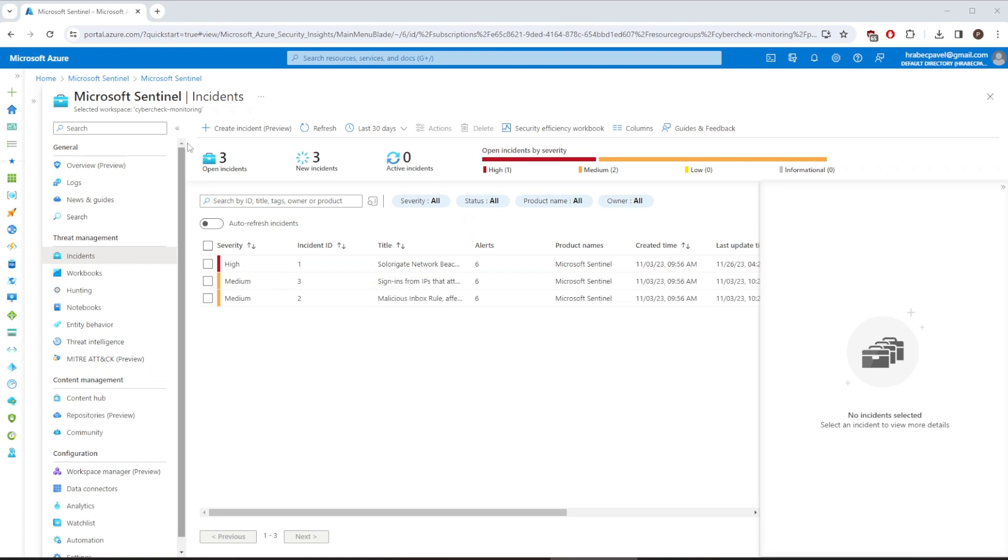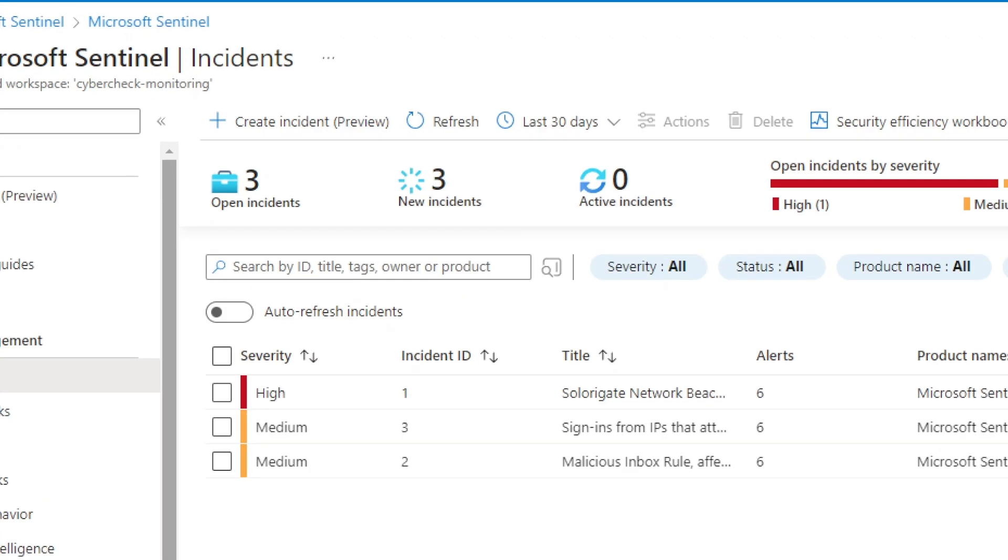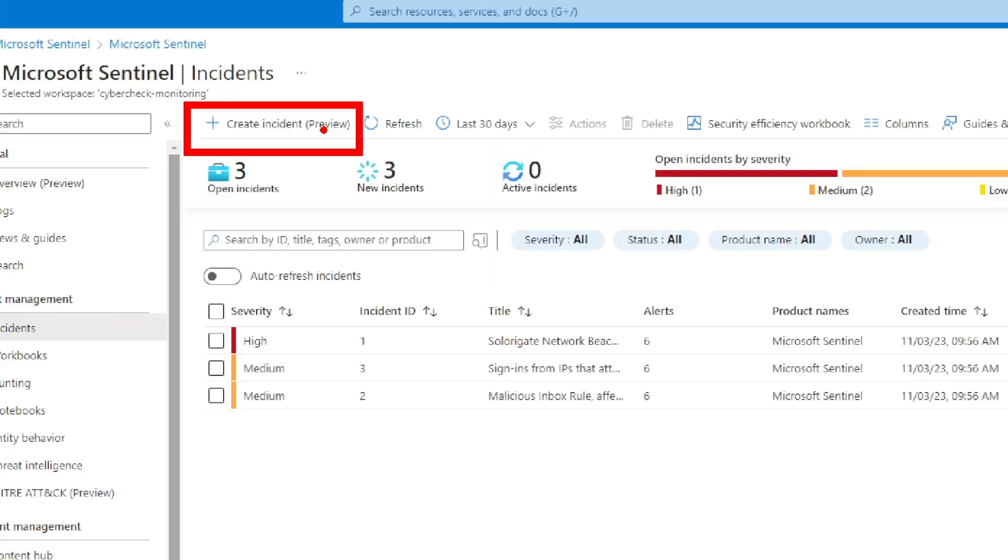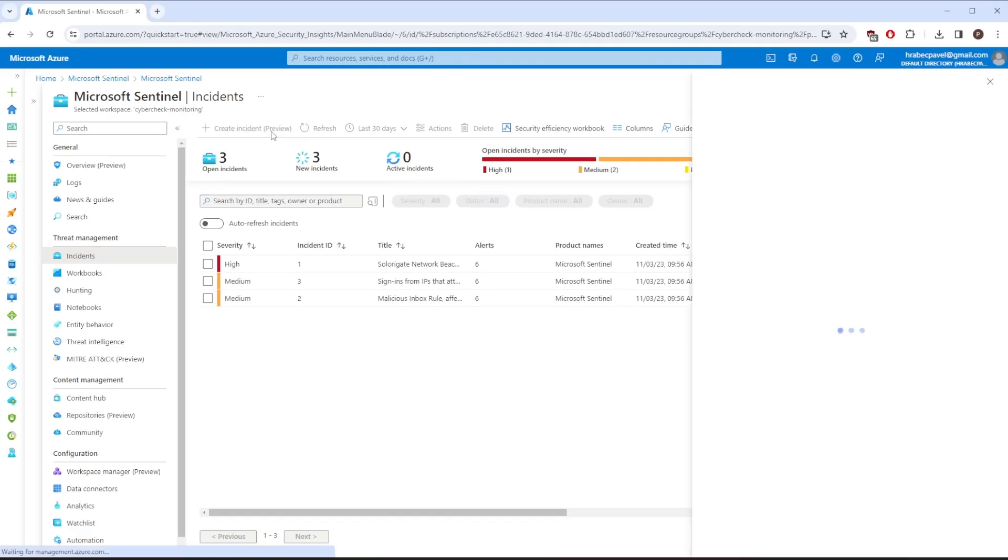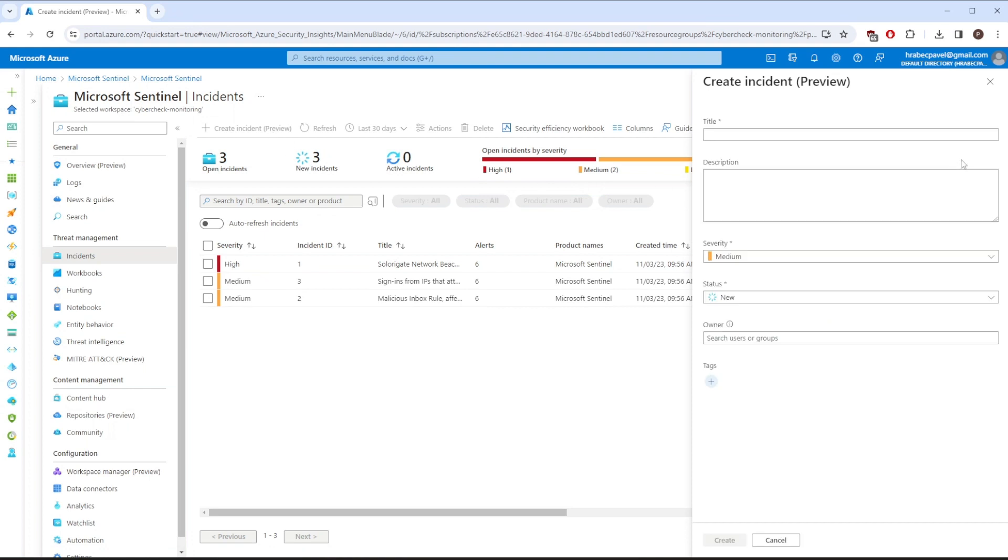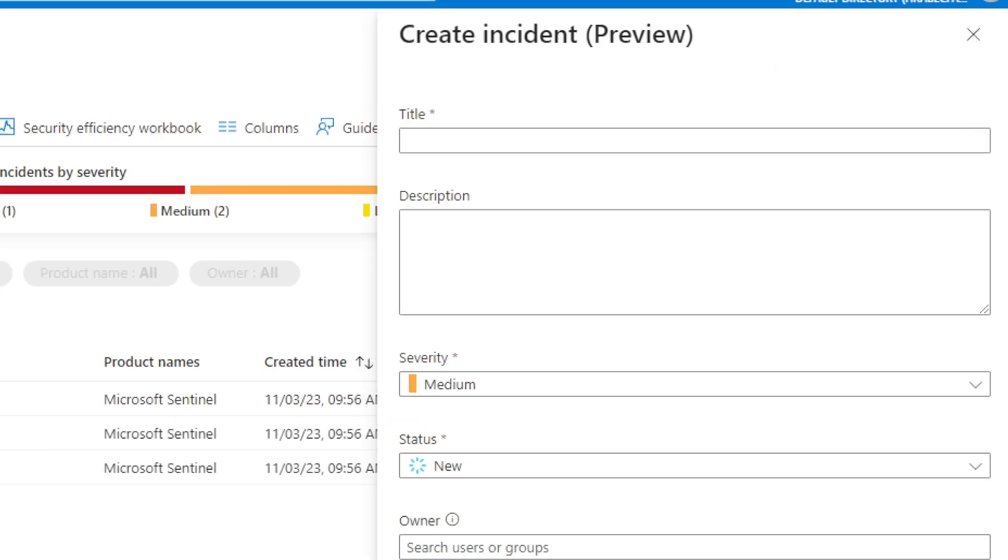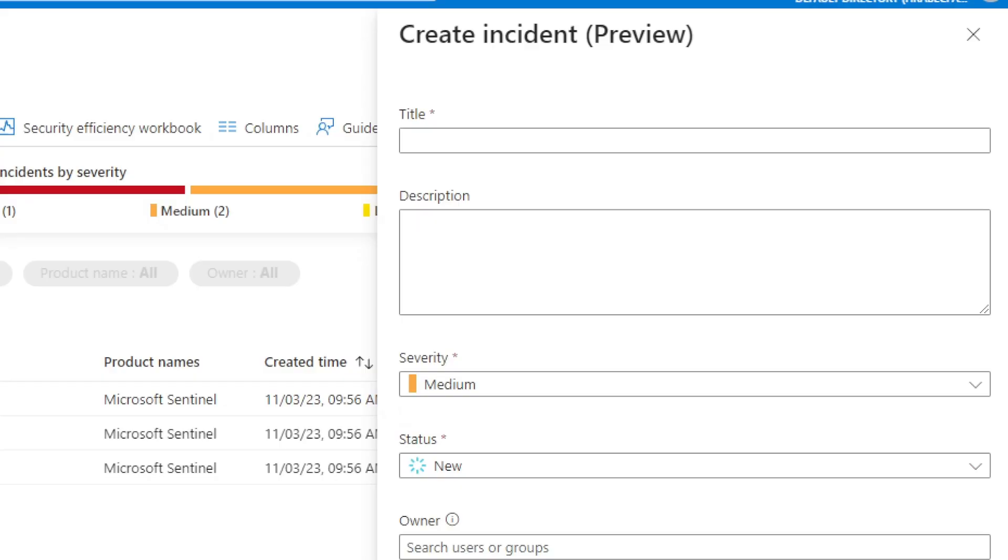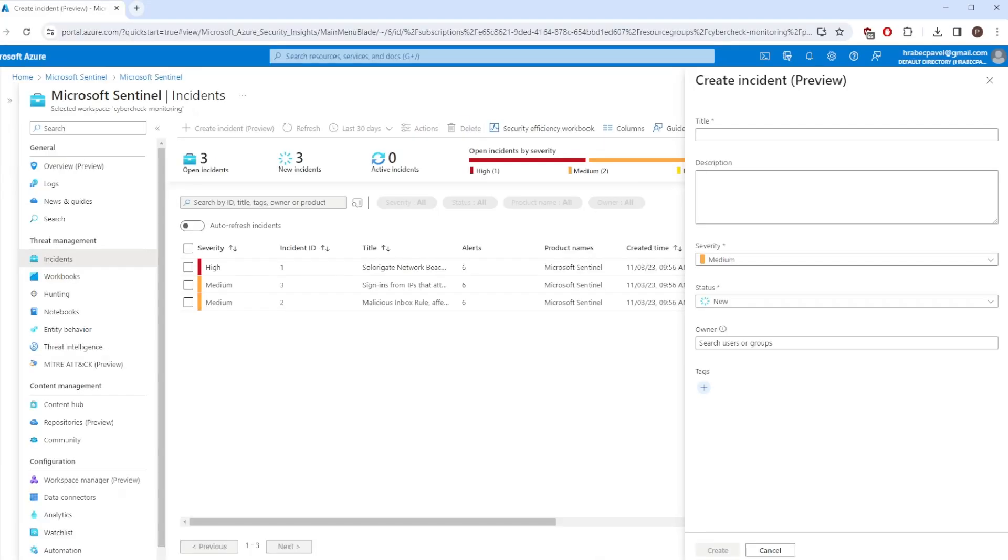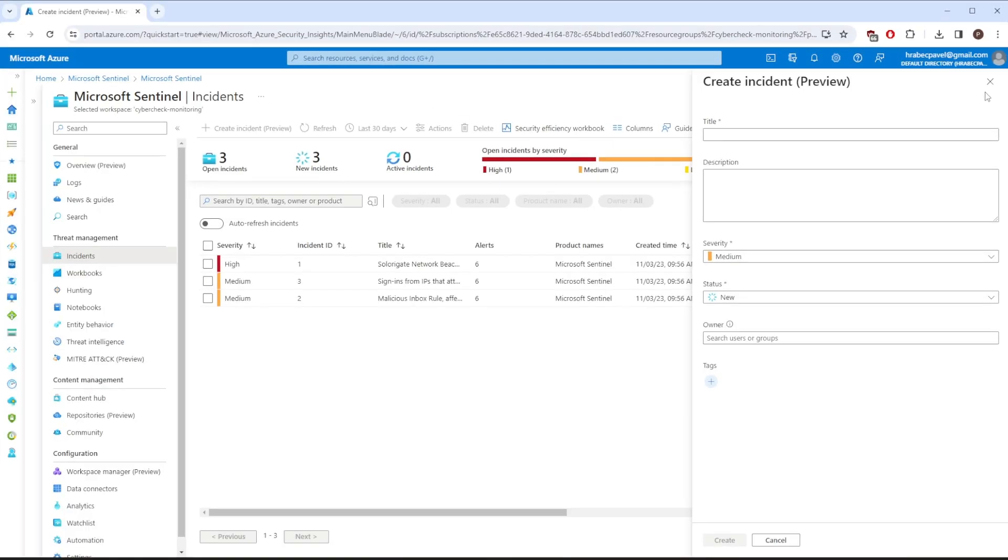Starting from the left corner, you can manually create an incident. That's awesome functionality that every SIM solution should have. It's especially useful if you are proactively hunting for threats and you found something concerning in the logs that needs further attention. You can create a new incident, give it an appropriate title, describe your findings, or assign this task to an analyst.